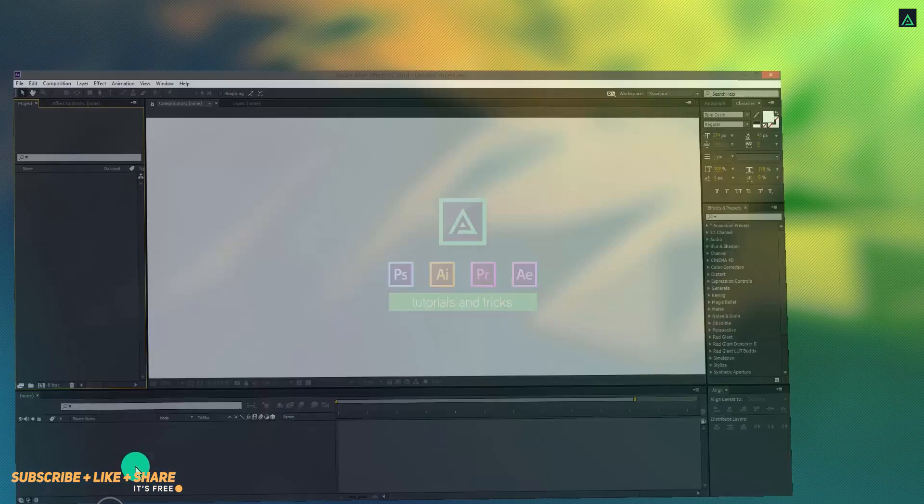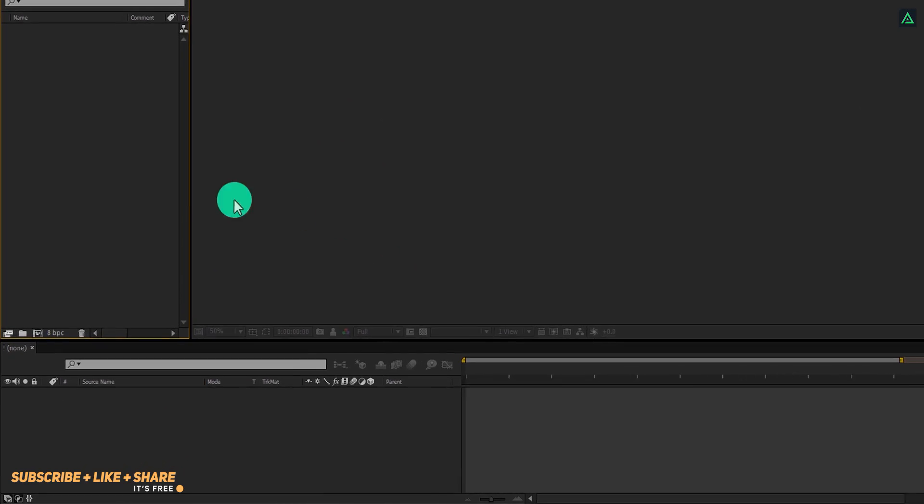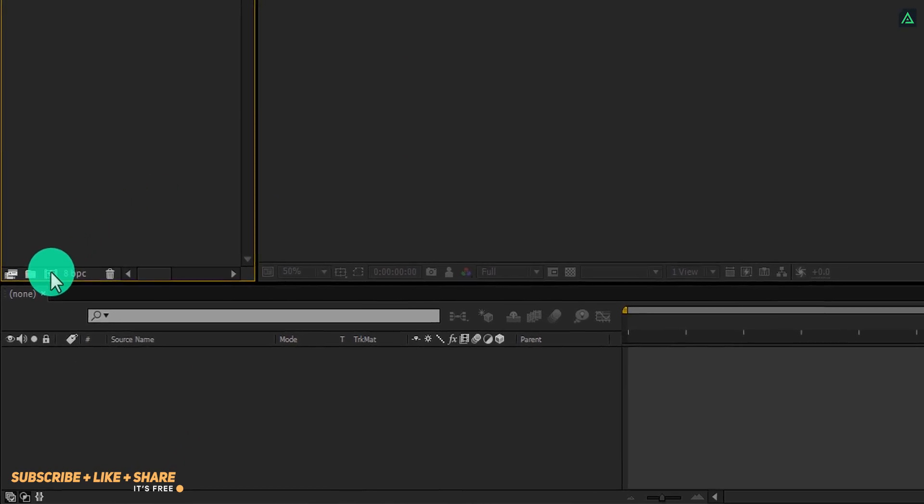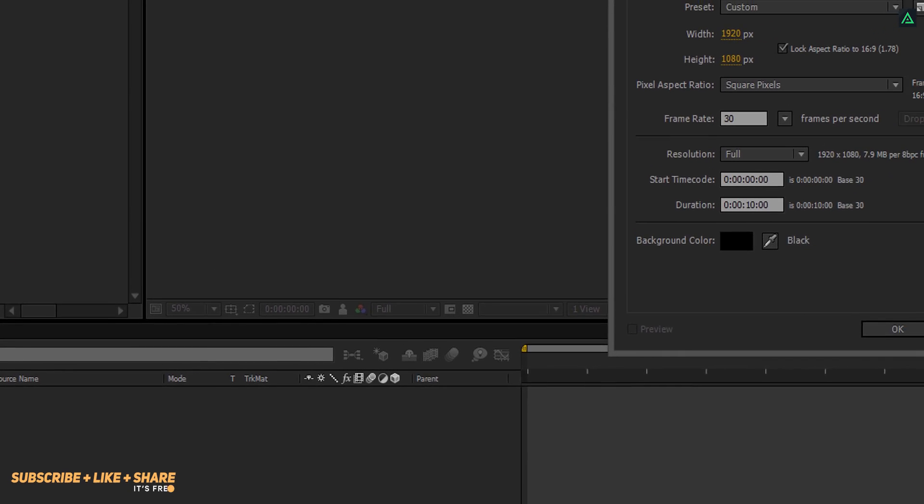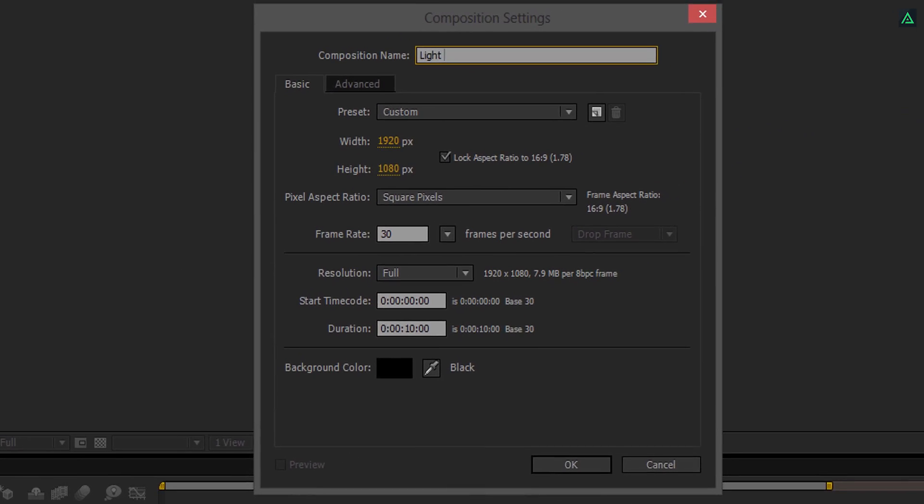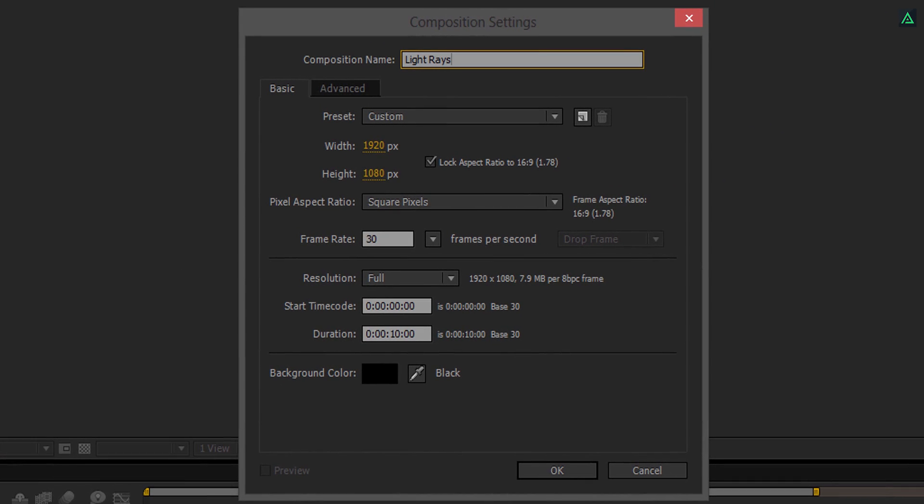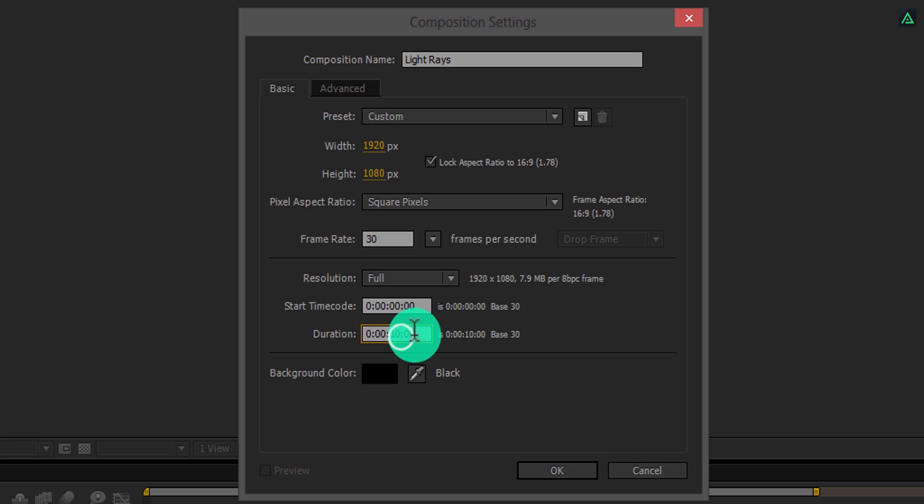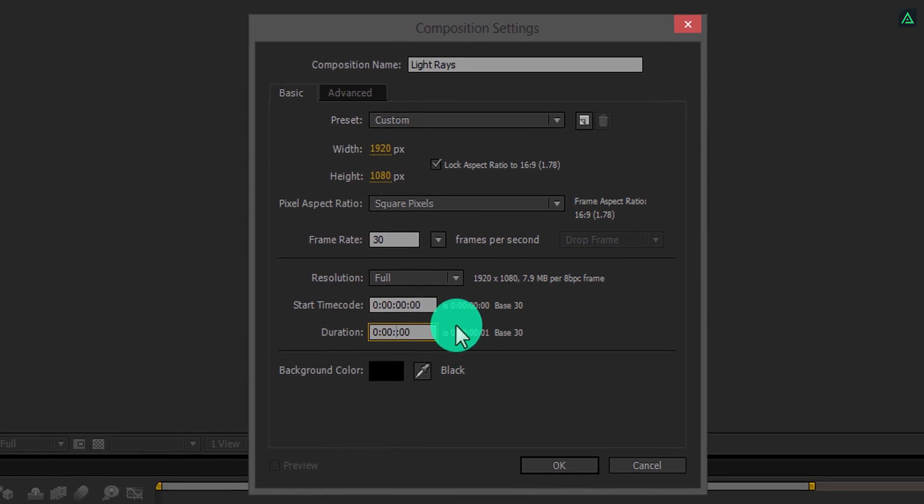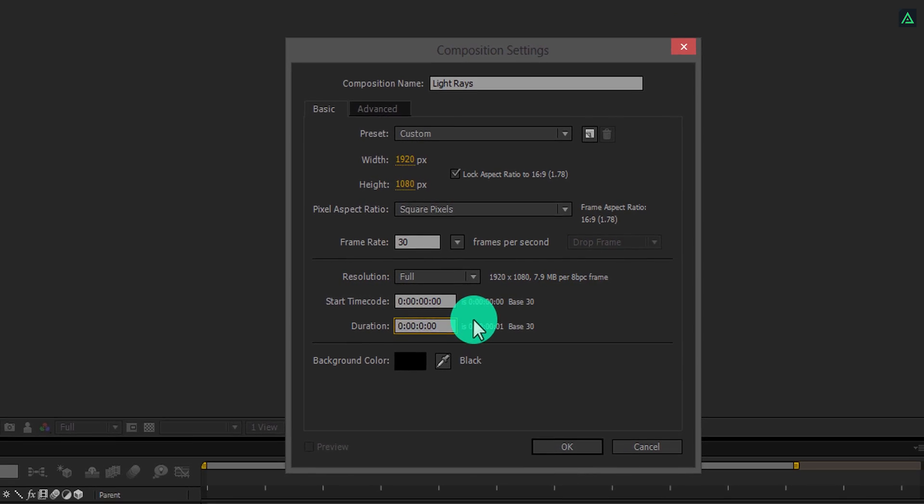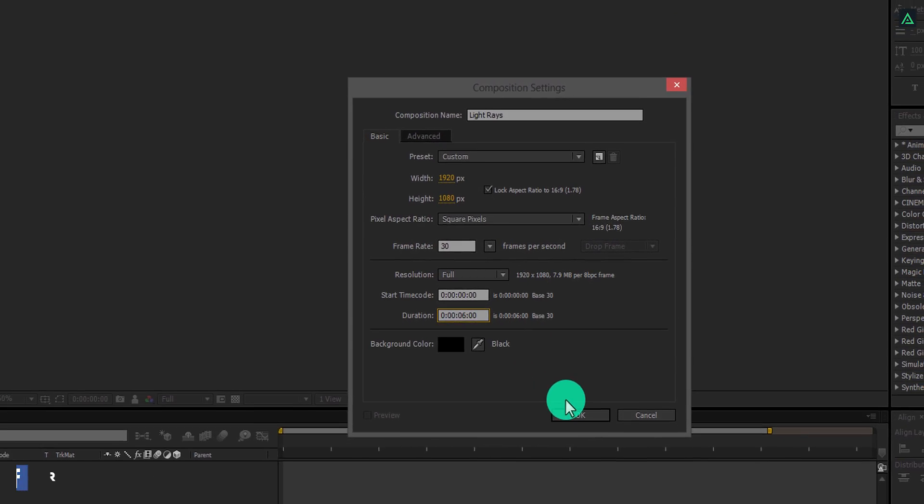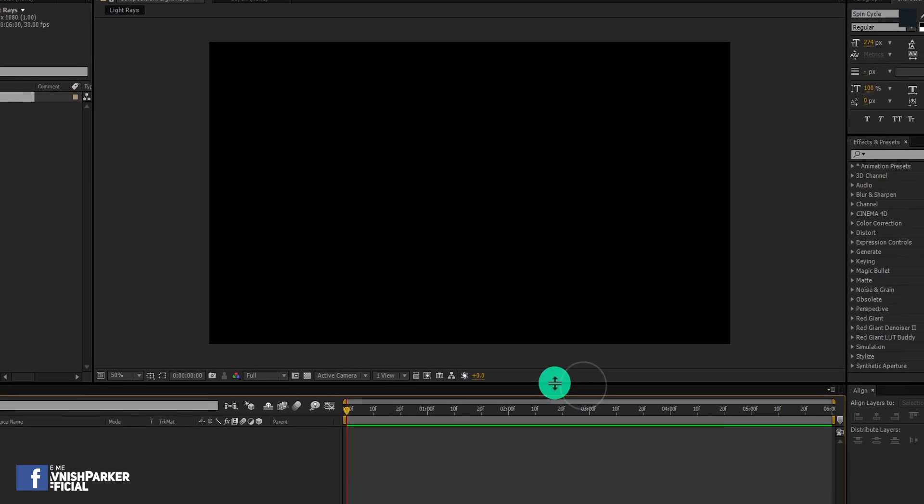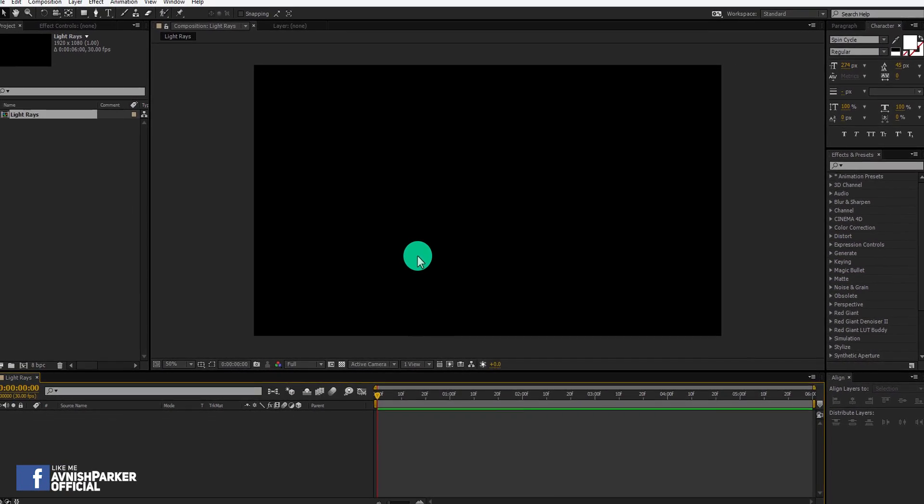So let's get started. Open After Effects and create a new composition. Let's call it Light Rays. As always, I'm using the 1920x1080 resolution at 30 frames per second. Let's make it 6 seconds longer. You are free to choose your own settings.